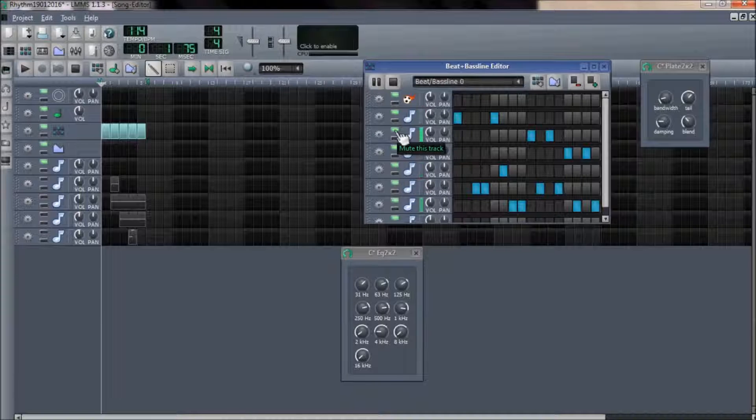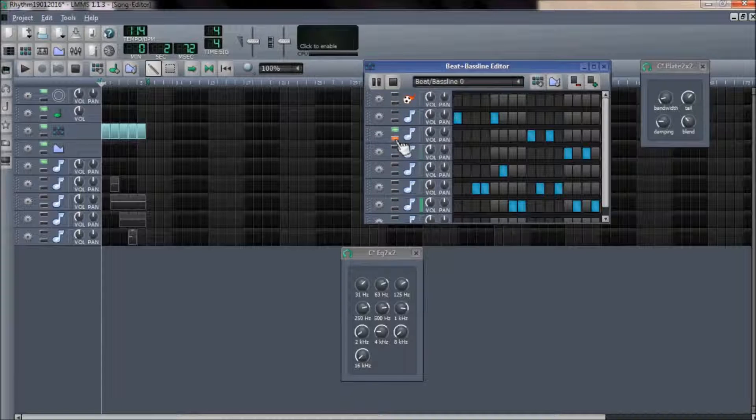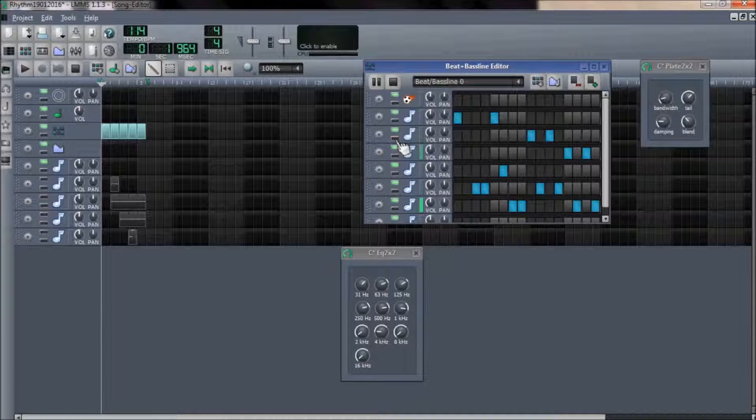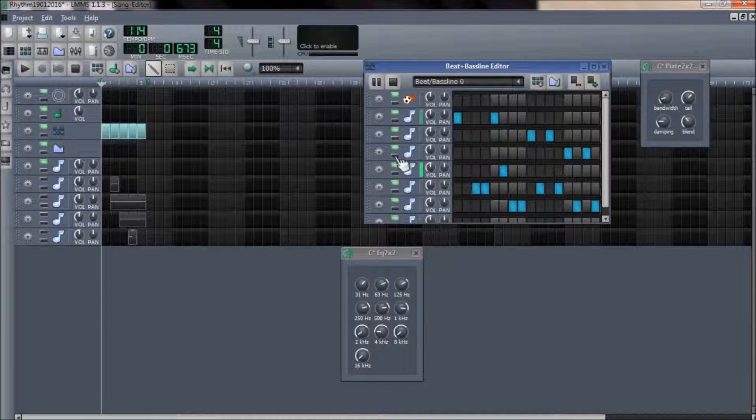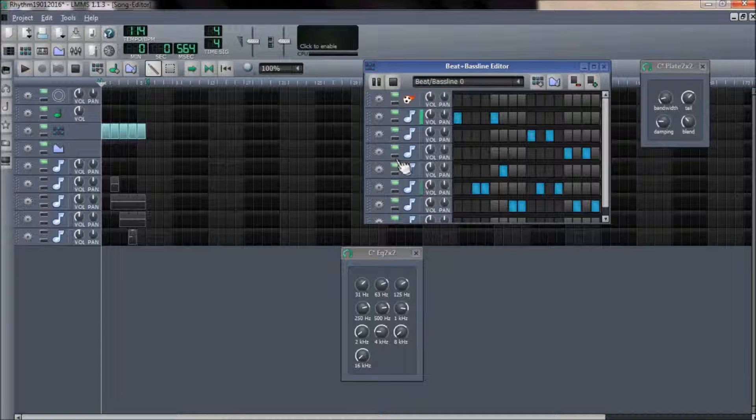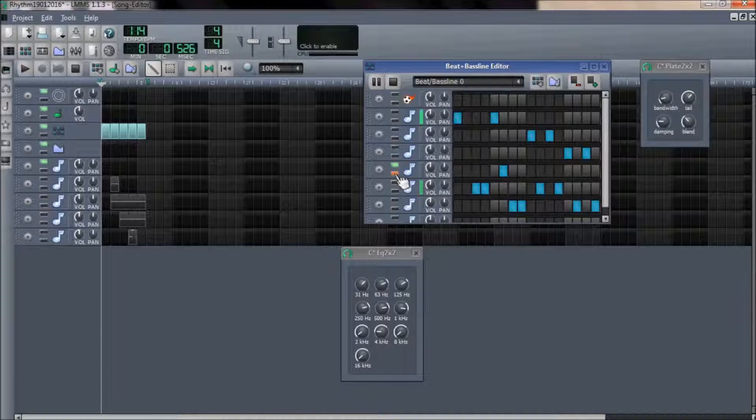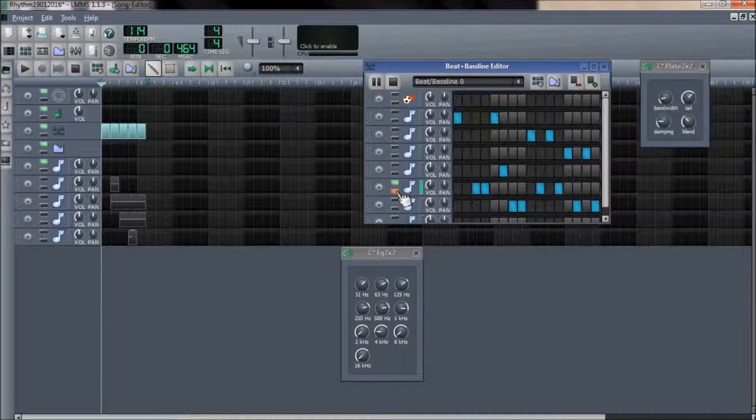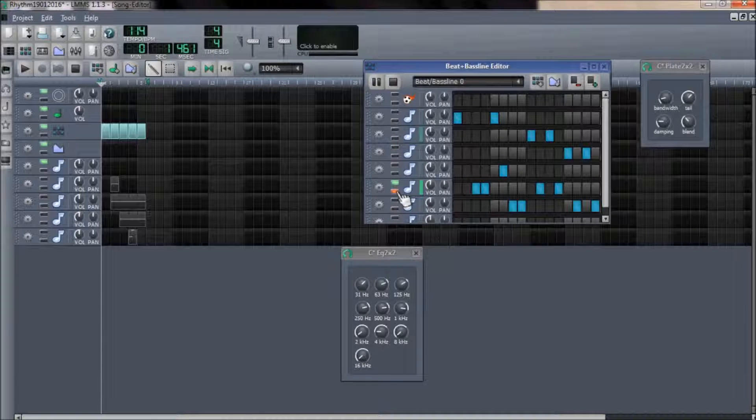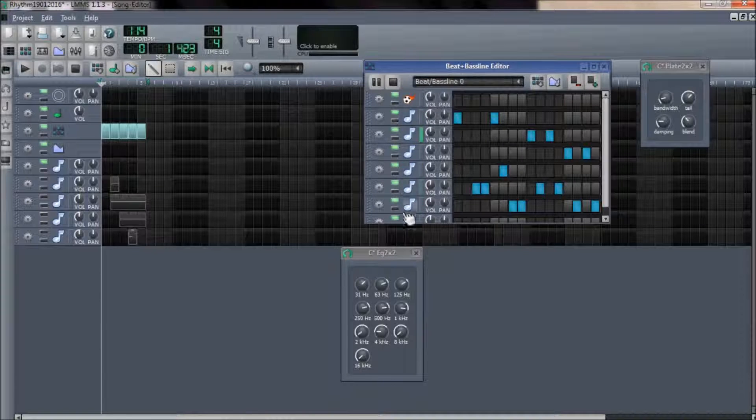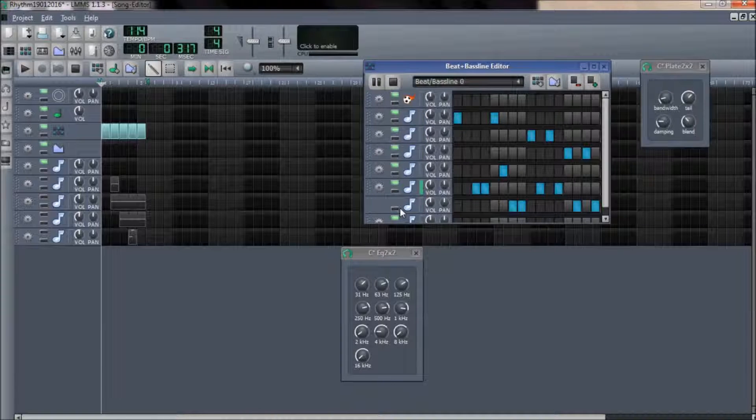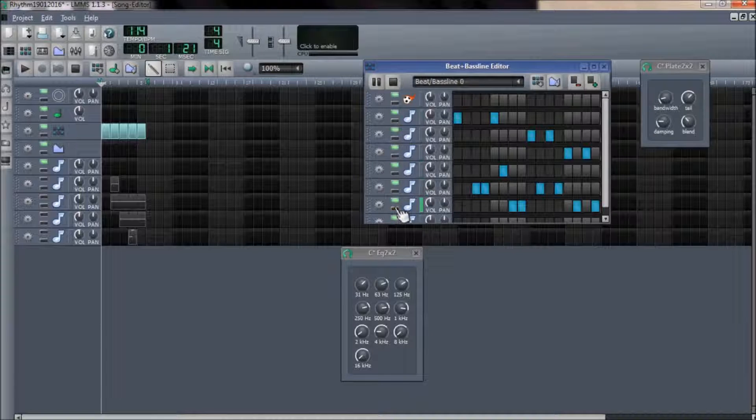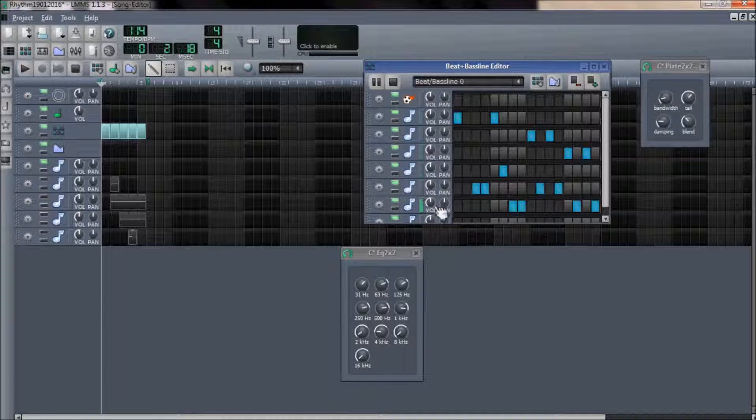Select this button to make a track as a solo playing. This is useful to work only with a particular track or sample.